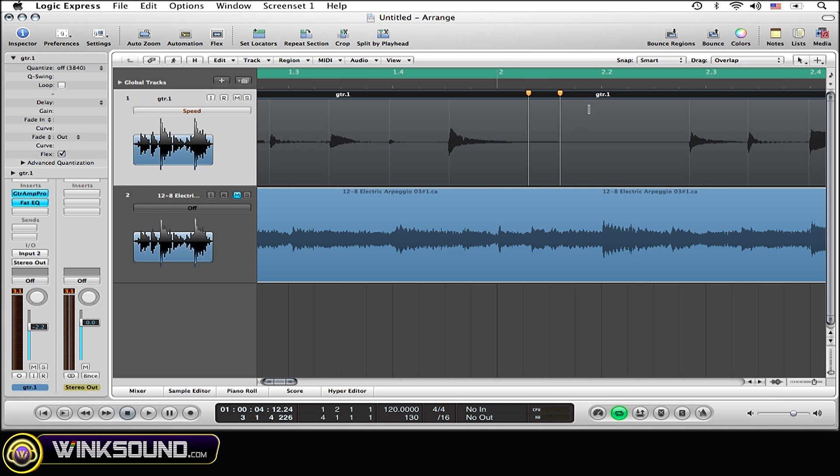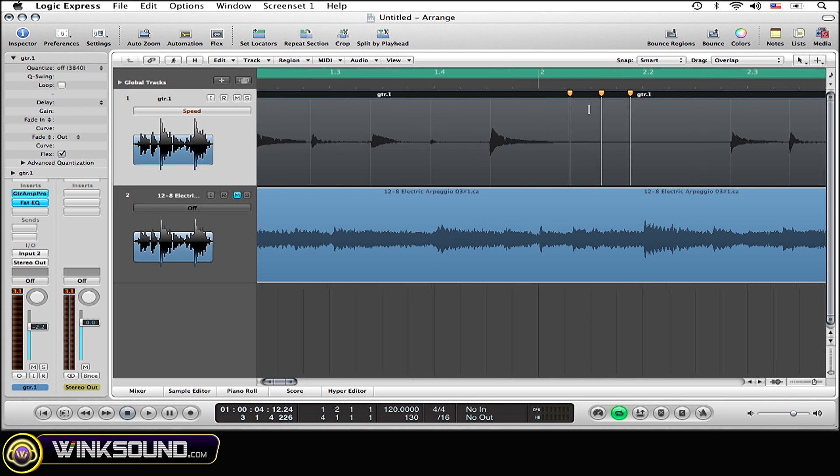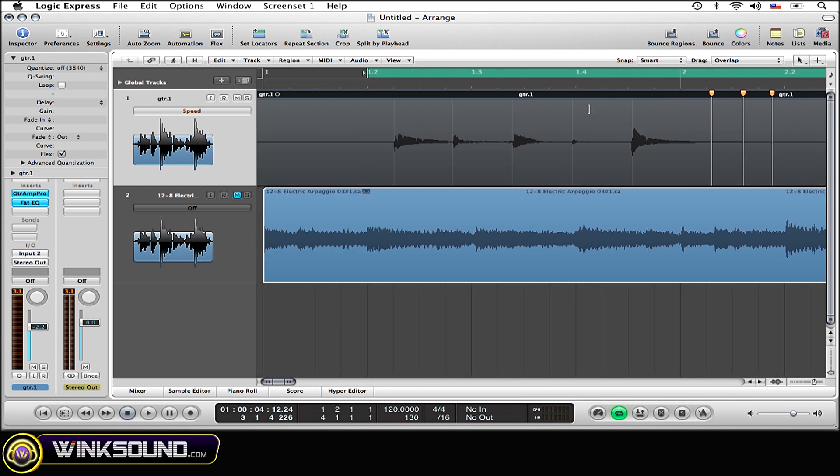Whereas if you select the bottom half of that region, it's going to create three flux markers: one exactly where you click and two on the surrounding transient markers of your mouse.